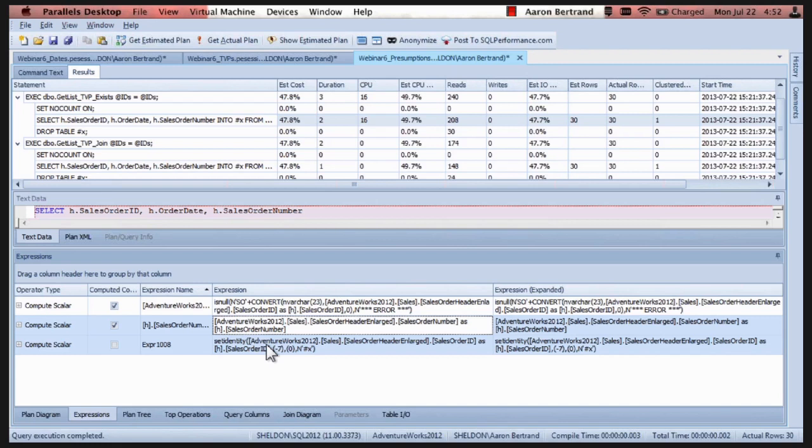Yeah. Wow. Good catch. So the morals here to my talking about splitting strings. One is if you're currently using some kind of split function. Or dynamic SQL. To deal with comma separated parameters. Think about using TVPs instead.